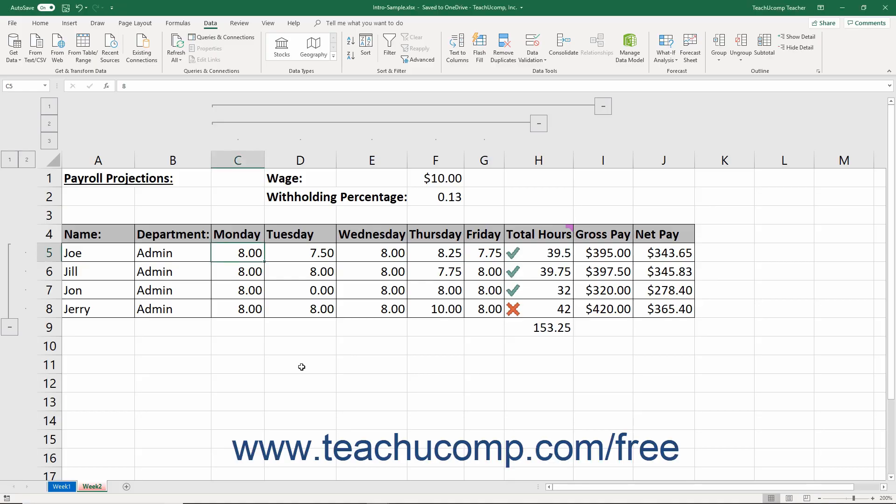Outlining a worksheet helps organize very long or wide worksheets. Outlines group worksheet data into different levels based on the worksheet's column and row headings.